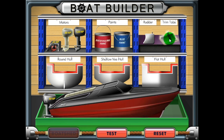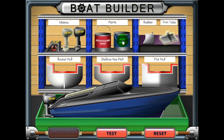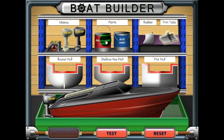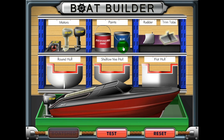If you want to add a different component, just click on it and that piece will replace the current item. Note that certain combinations of components are not allowed. If you'd like to clear the building dock and start over fabricating your boat, click the reset button.